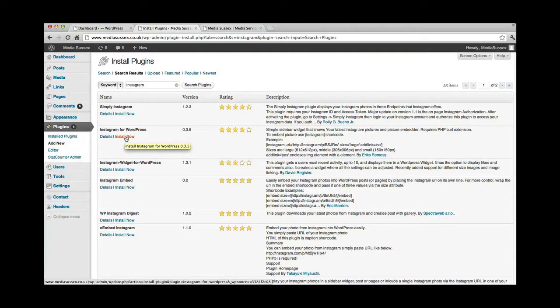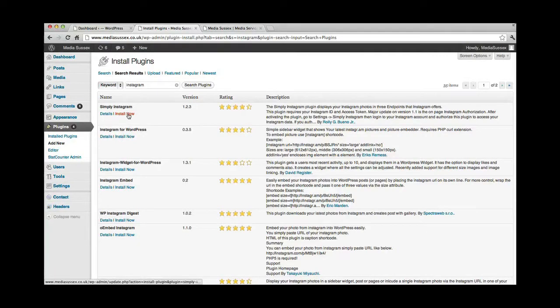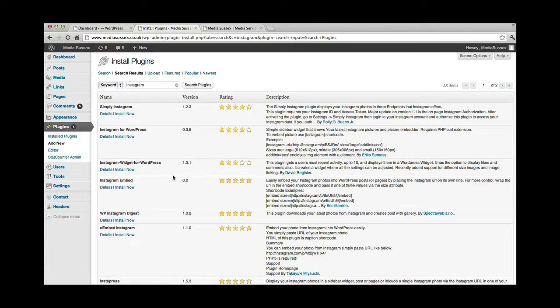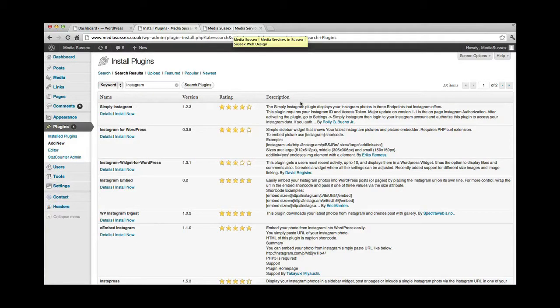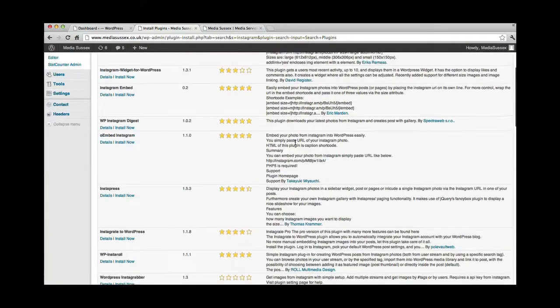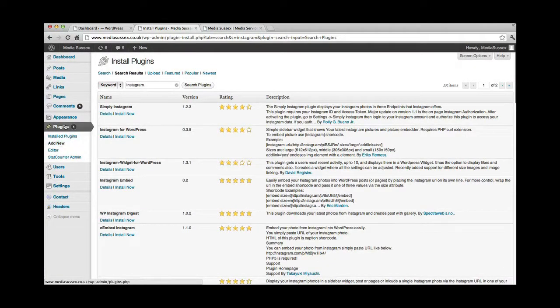One thing I will say though is, generally speaking, when it comes to plugins, it's probably best to contact the person who built the website. As some plugins are more stable than others and will naturally work with the website better than others. So probably best speak to the developer for that. But it's worth knowing that that exists.